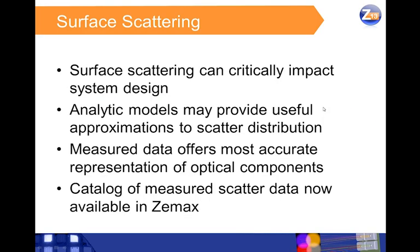Surface scattering from optical components can be very important in the design of both imaging and illumination systems. Scattered light can contribute unwanted noise in the form of stray light, but may also be a desired effect, such as when using a diffuser to produce uniform output.